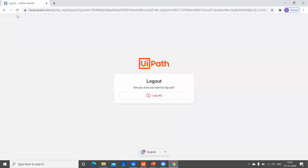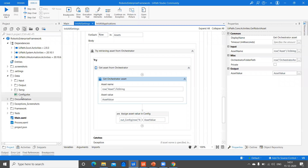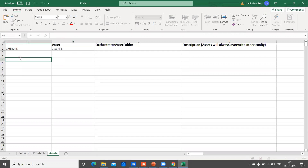Let me log into my Orchestrator. We have created two assets here — one is URL and the other one is the credential. You can check it out from my previous video. I have to declare this URL in the config file of my RE Framework. I have to take the asset name here and the value. This name can be anything; using this name, you have to access it in your config file in your project.